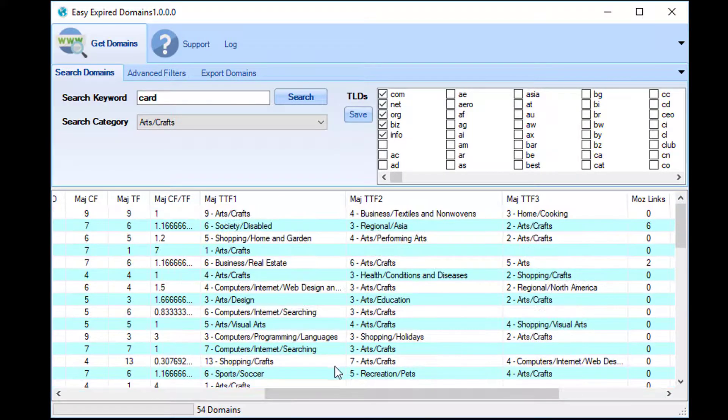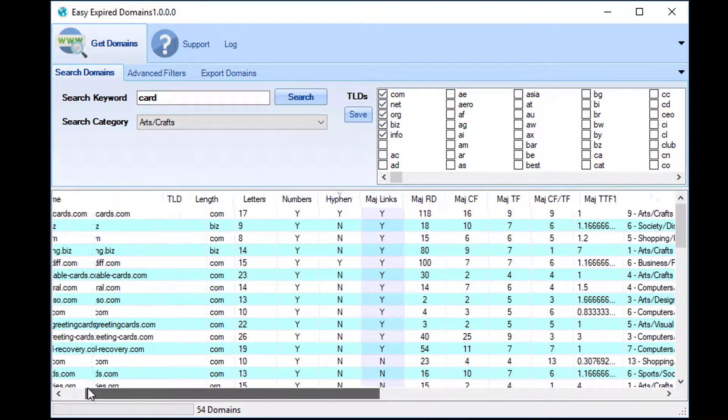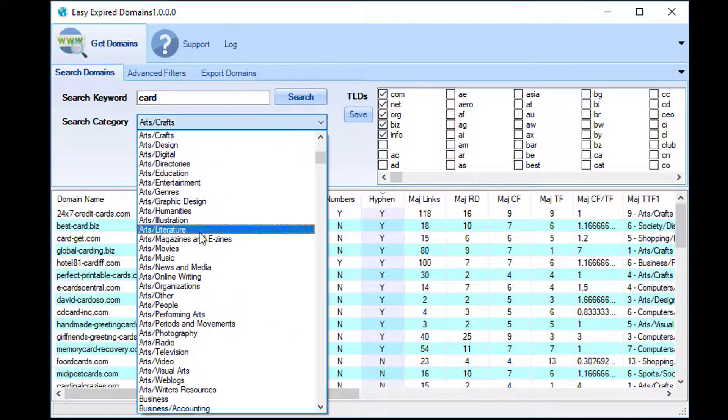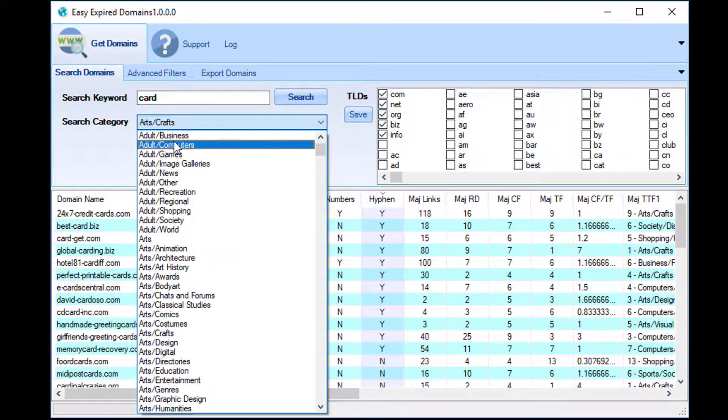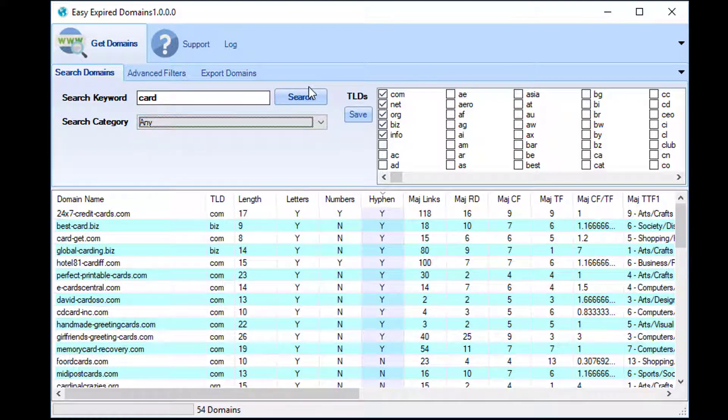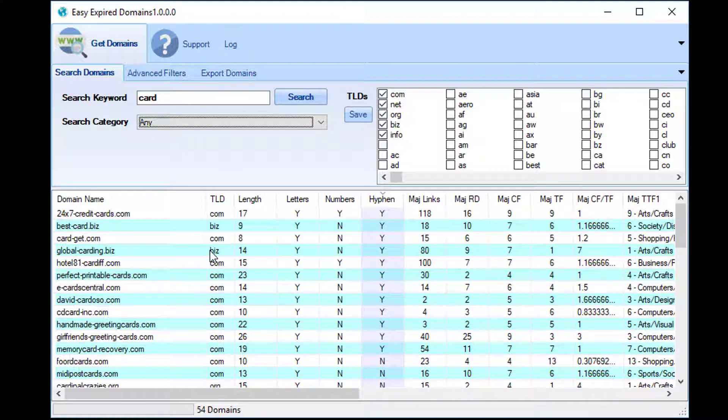So again, as with the TLD filter, it's just a case of you choose your category and then click search, and then every domain that it returns will have something to do with that category, at least in some part with regards to what Majestic thinks.